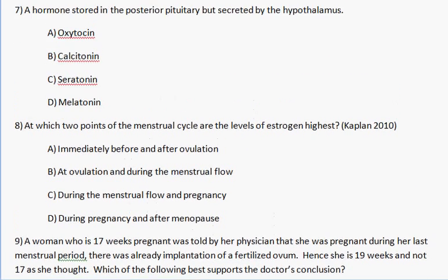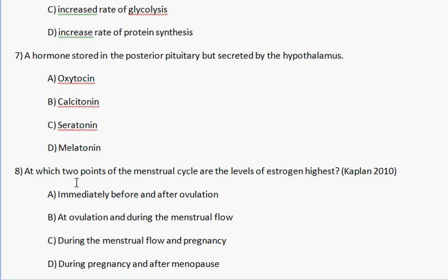Number 8 and 9, let's do those last two. Number 8: At which two points of the menstrual cycle are the levels of estrogen highest? Let's give you a few seconds to think about it. Estrogen is being stimulated right when FSH and LH are being stimulated. And also, estrogen rises when progesterone rises because it has been created by the corpus luteum.